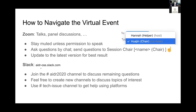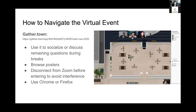We also invite everybody to interact on Slack. We will use the ADR 2020 channel to discuss remaining questions, and feel free to create new channels if there are topics of interest you'd like to discuss with other participants. We also have a tech issues channel if you need help using these platforms.